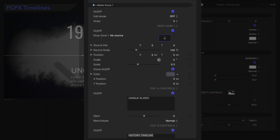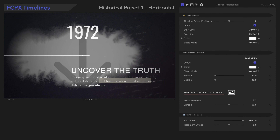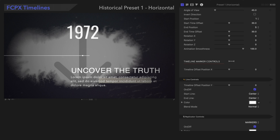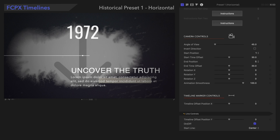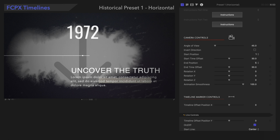Let's look at the Media Group controls. We have one Media Group per slide, and their controls are identical. We'll demonstrate how to use the controls for the first slide, and to keep things simple, we'll make this slide our first and last one, to isolate it for the example.